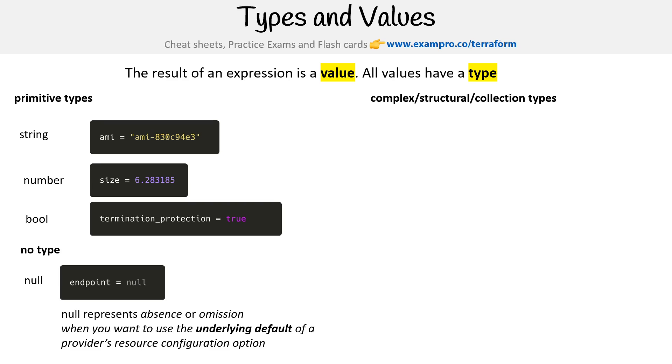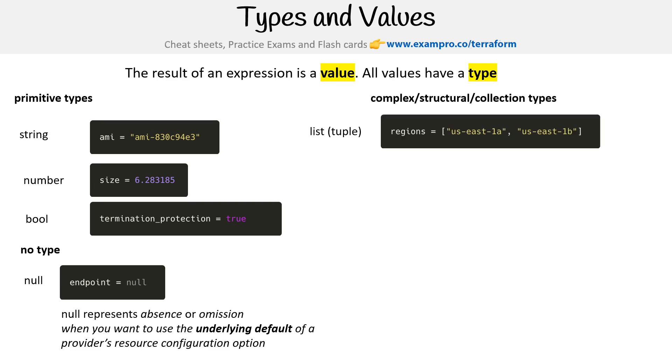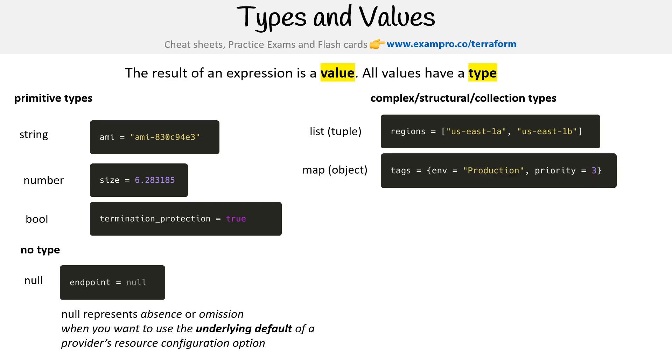For collection or complex structural types, we have list or tuple which generally looks like an array, then you have map and object which looks basically like a JSON object or a Ruby hash, or I think they call it in Python a dictionary. That gives you an idea of the basic types.